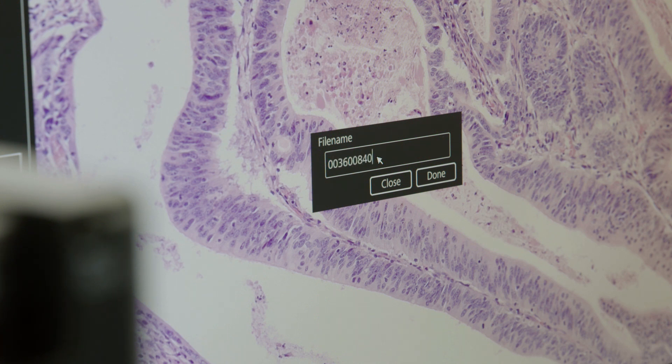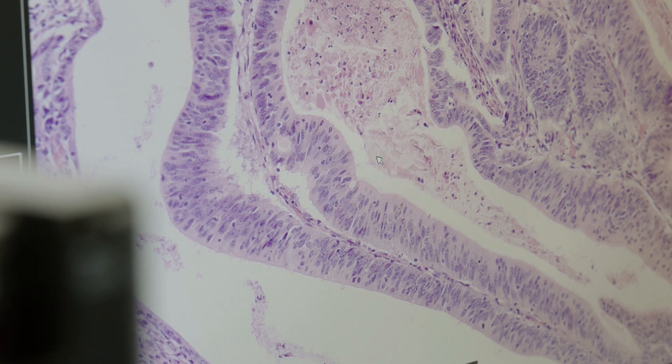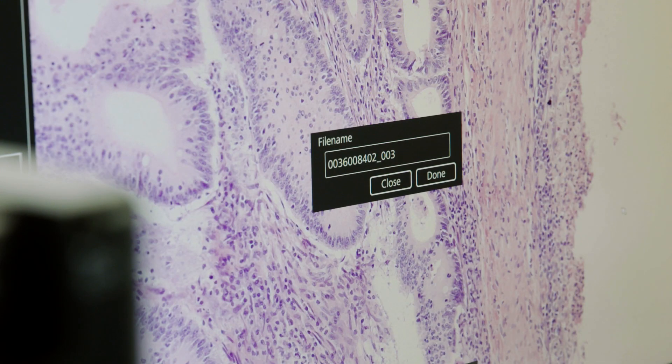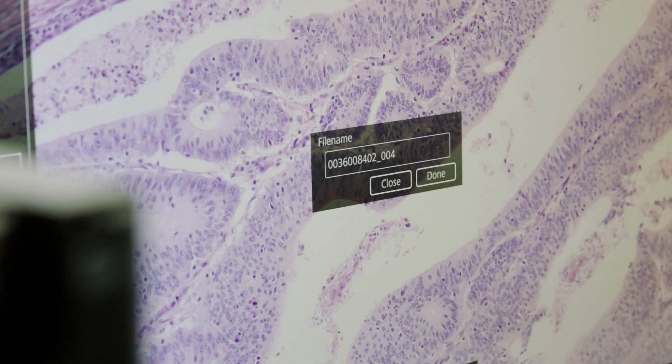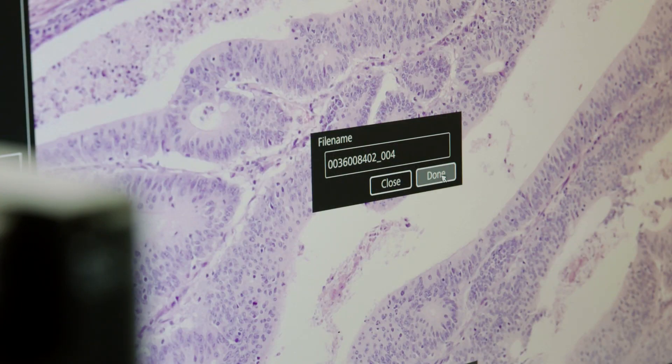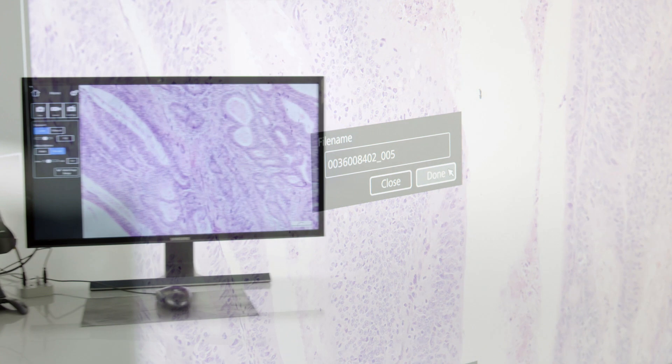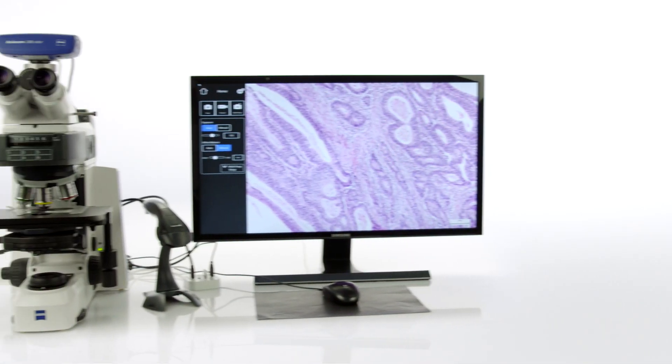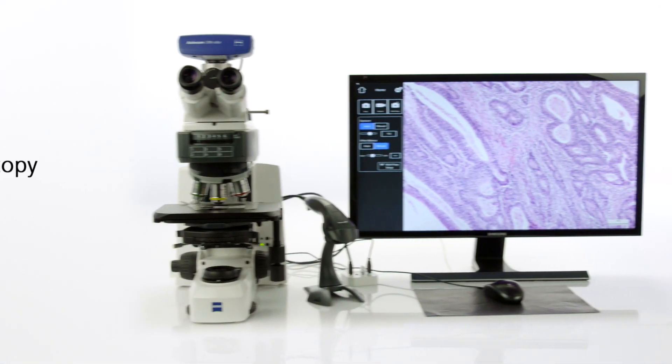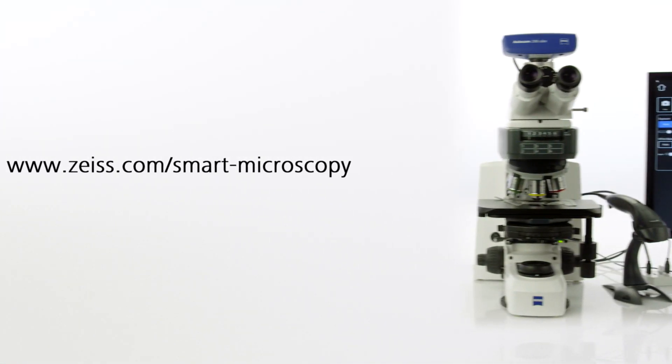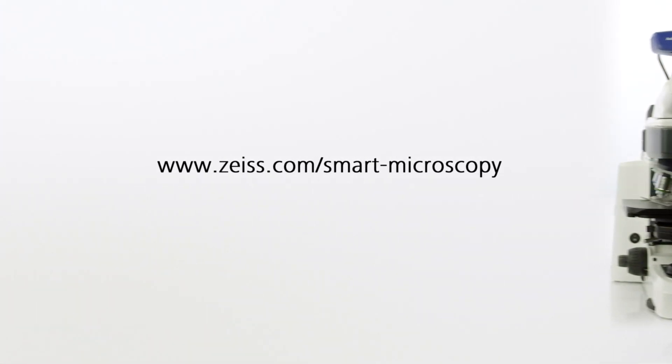It's easy and completely dependable. And if you're taking multiple images of one sample, the file name with the barcode ID will be extended automatically with a counter unless you scan a new barcode. For further information, visit our website.